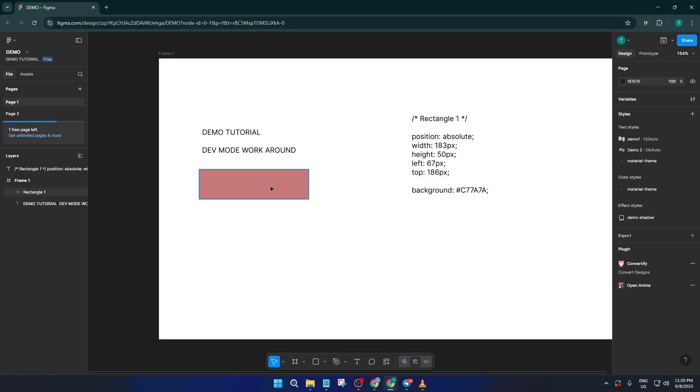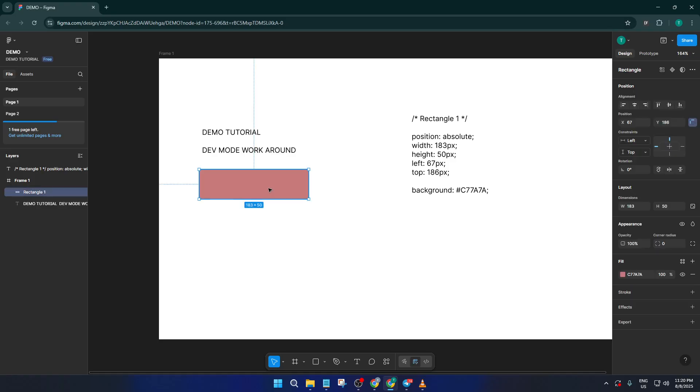Now let's tackle another feature people love about dev mode: measuring distances between objects. Normally, when you're in dev mode, you get to see the specific numbers for spacing and alignment, which is super helpful for development work.